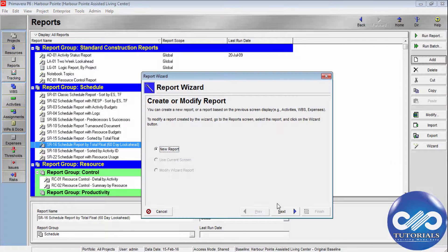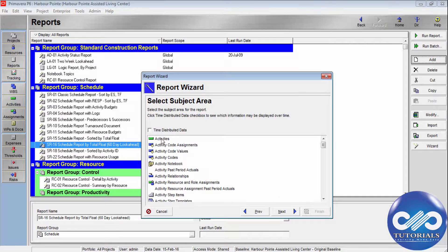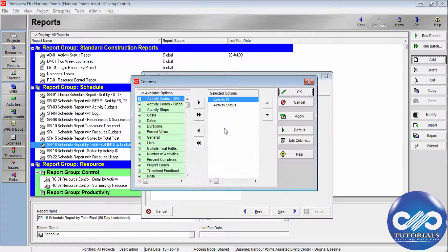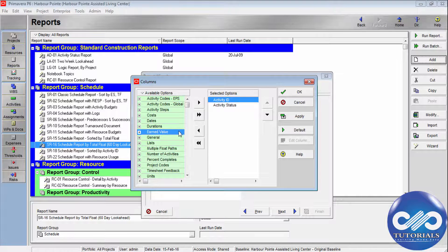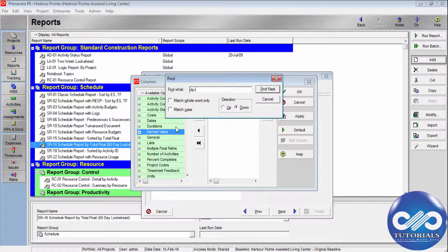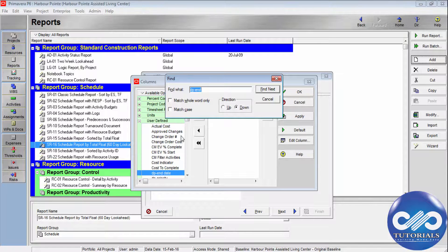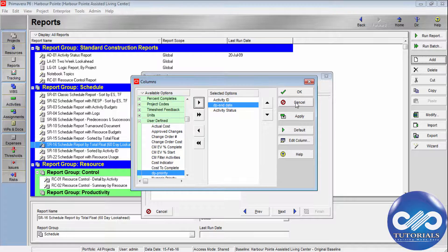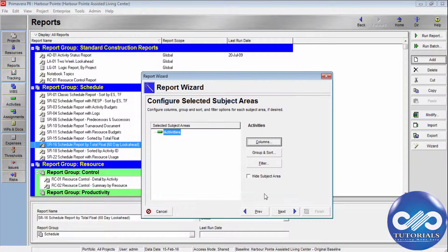You can also use UDFs in reports. Go to Tools and then Reports, add a new report, and select the Activity subject area. In the columns section, you can select DPEnded, move it to the right column, set up the report, and run your user-defined report.